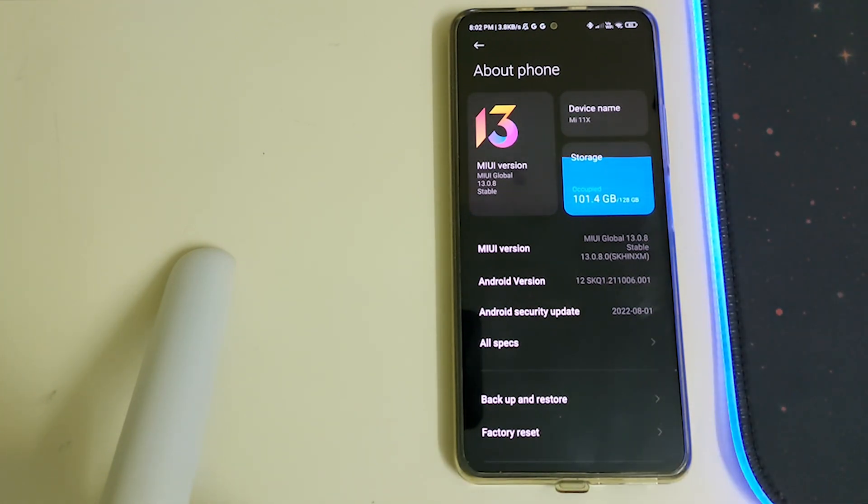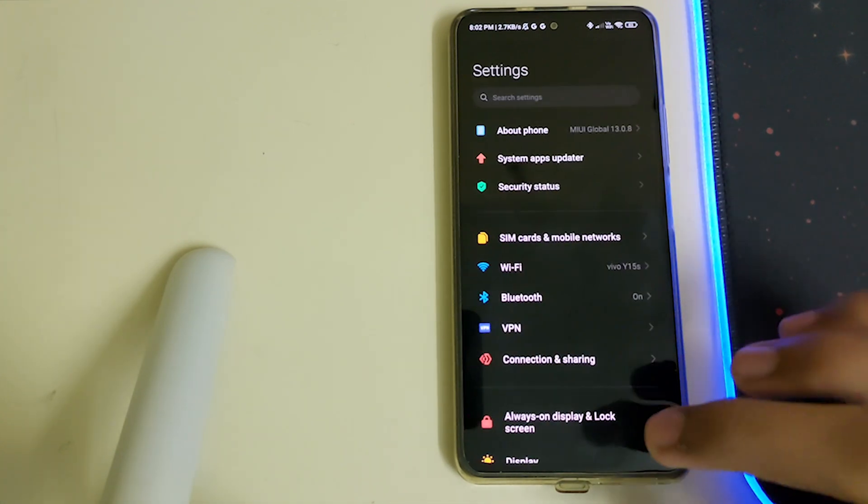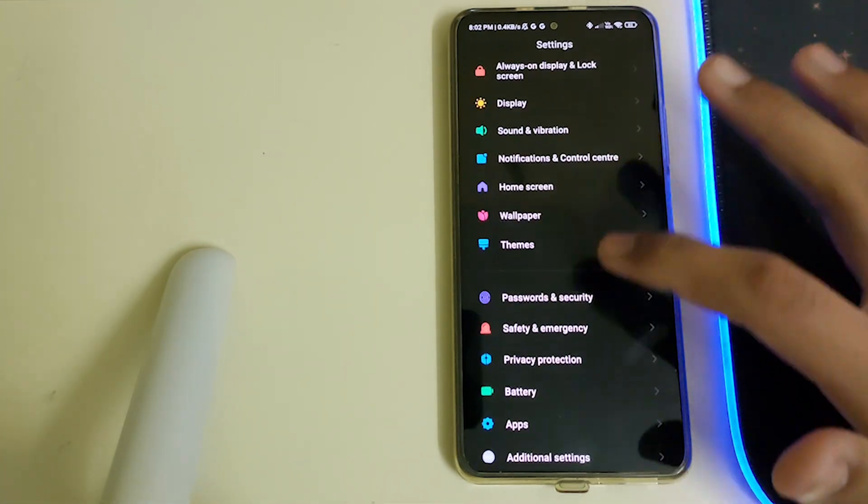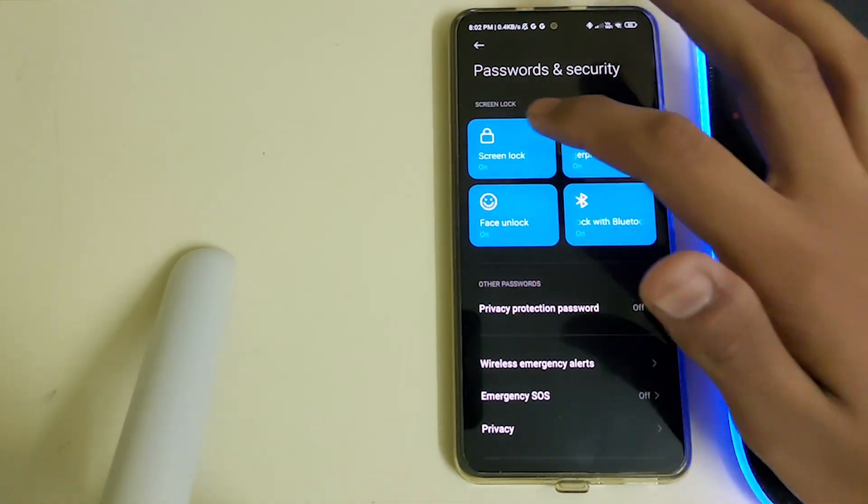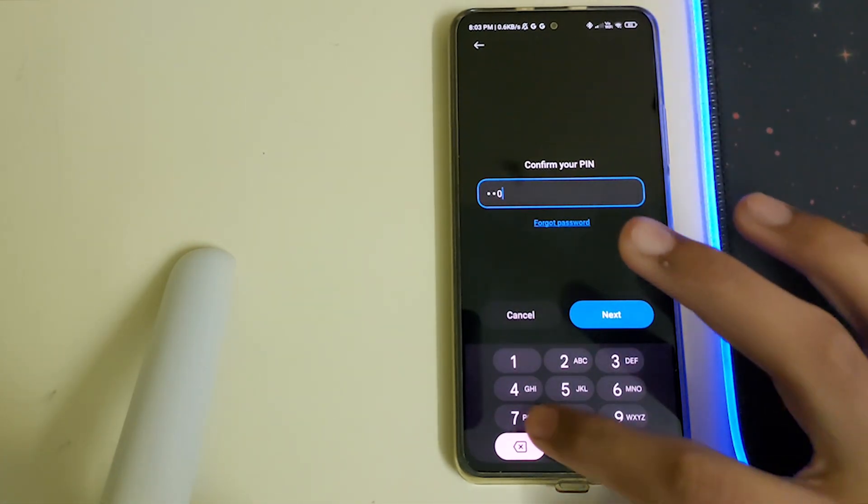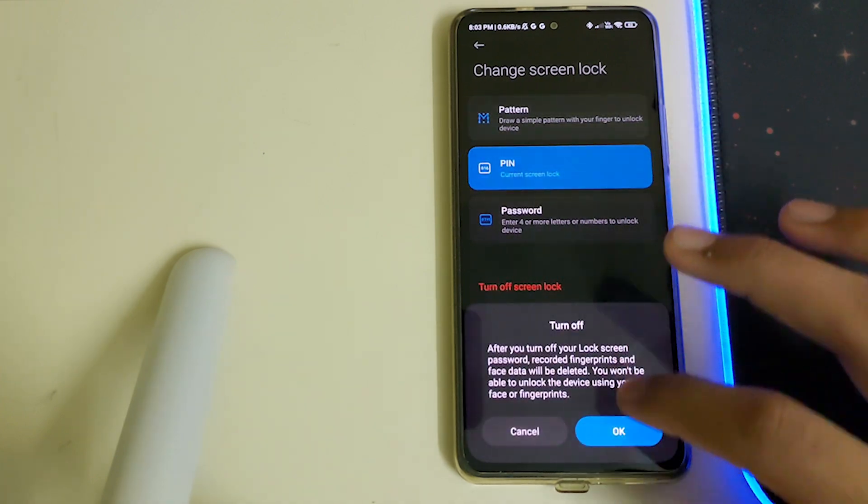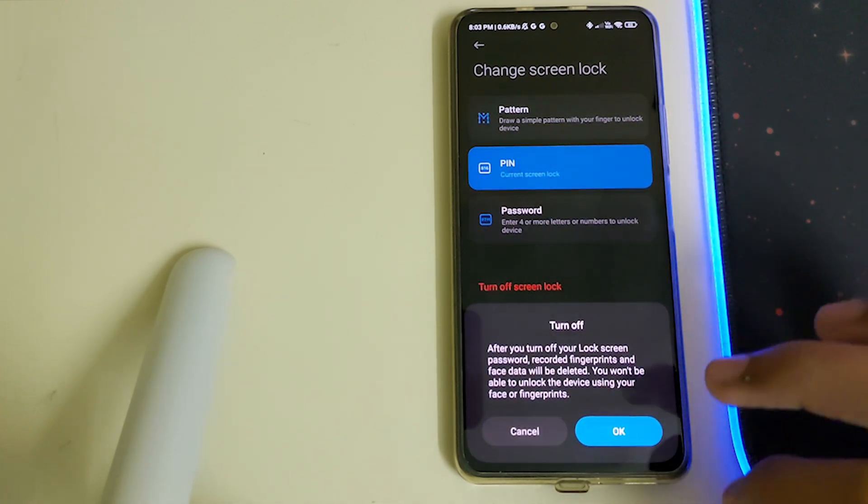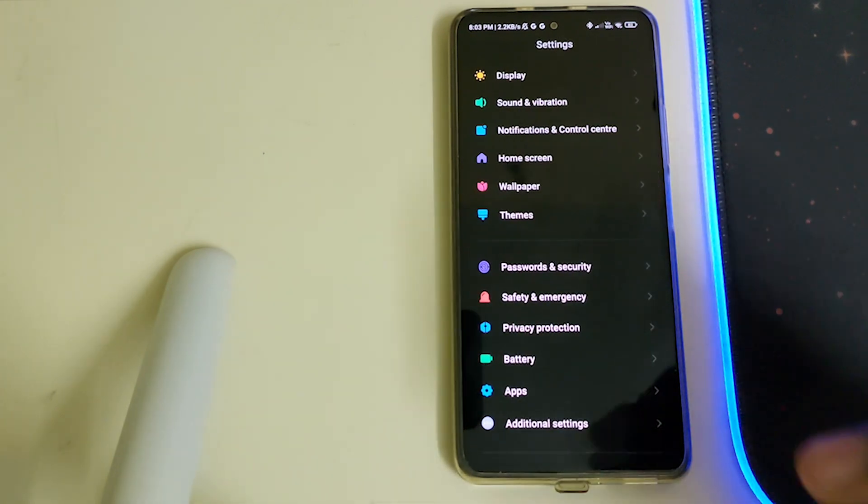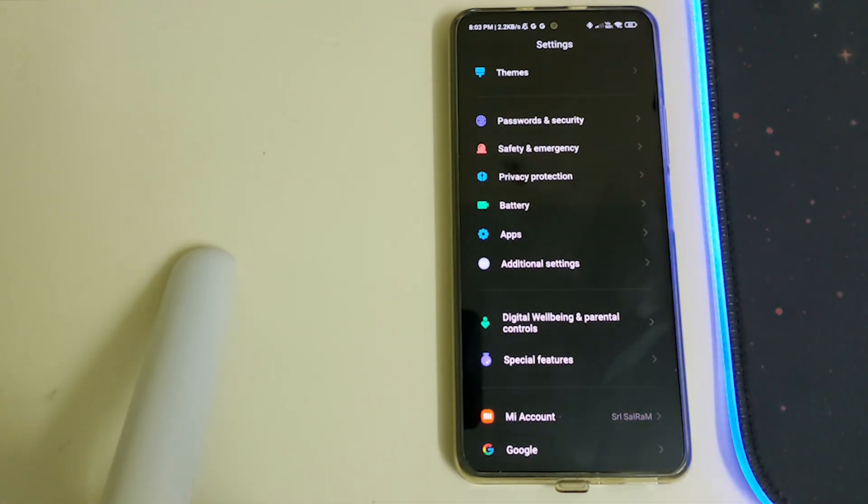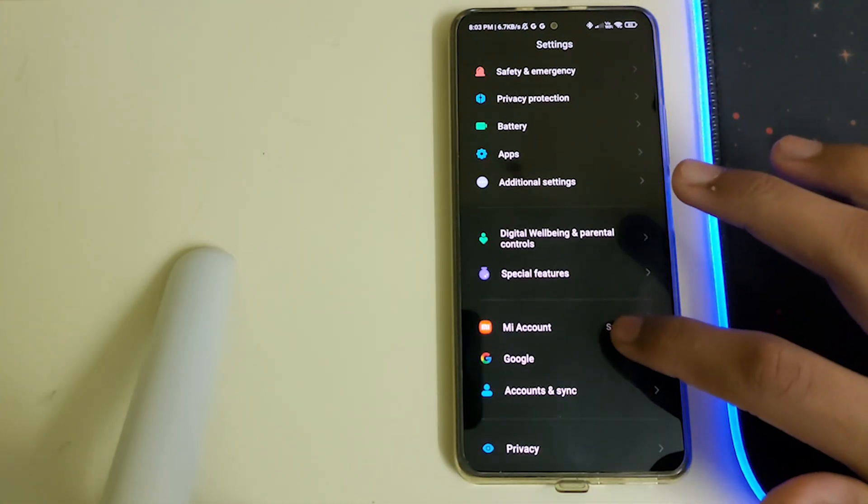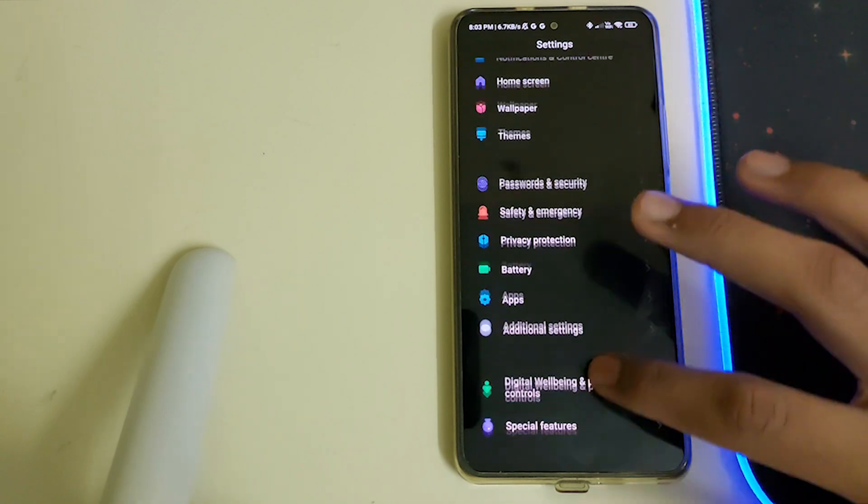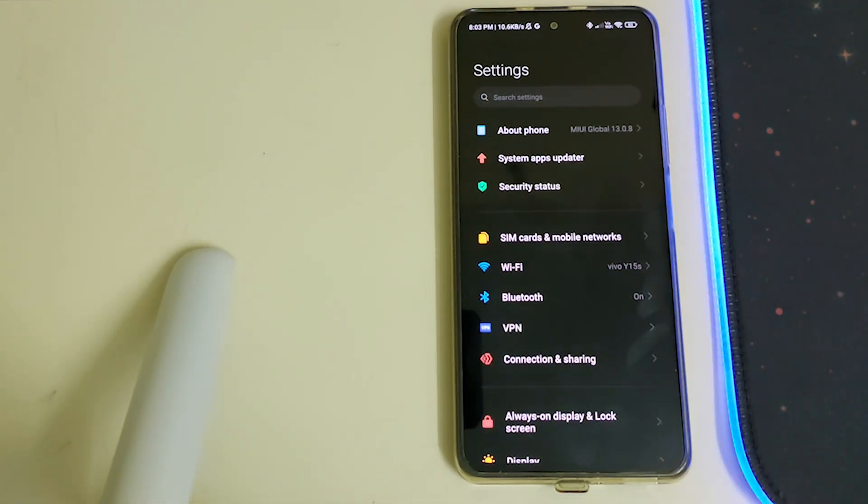After that, you need to remove your password and security by going into screen lock, typing your password, and clicking on turn off screen lock. This will turn off your password and security. Then you need to remove your Mi account and Google accounts. Once all of them are done, you can do a reboot.